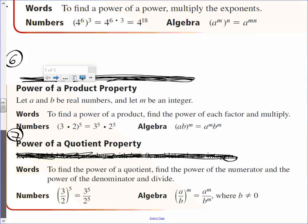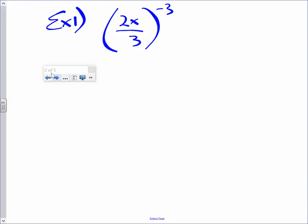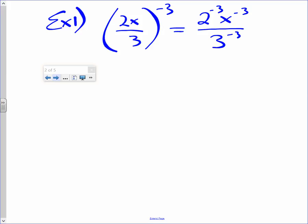It says everything in parentheses I take to that power outside. So the numerator becomes to the fifth power, the denominator becomes to the fifth power. So the 2 and the x are going to be raised to the negative third power. 2 to the negative third, x to the negative third — everything's going to be raised to the negative third power over 3 to the negative third. All I did right now is apply the seventh rule to the situation.